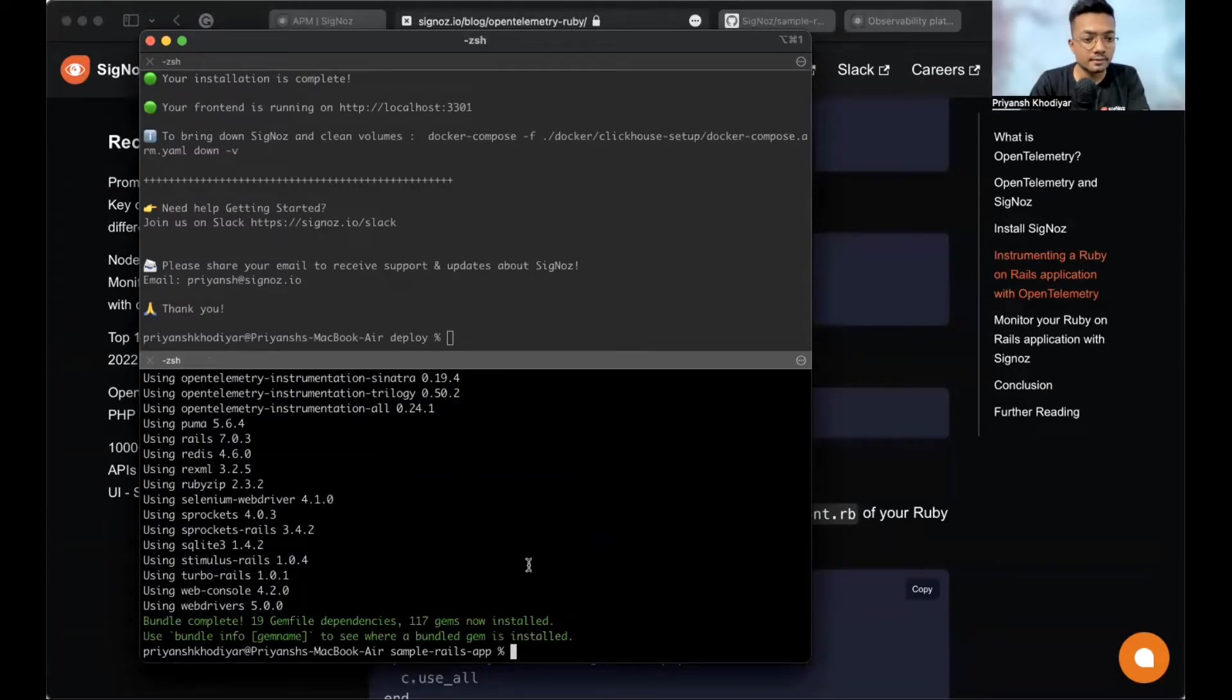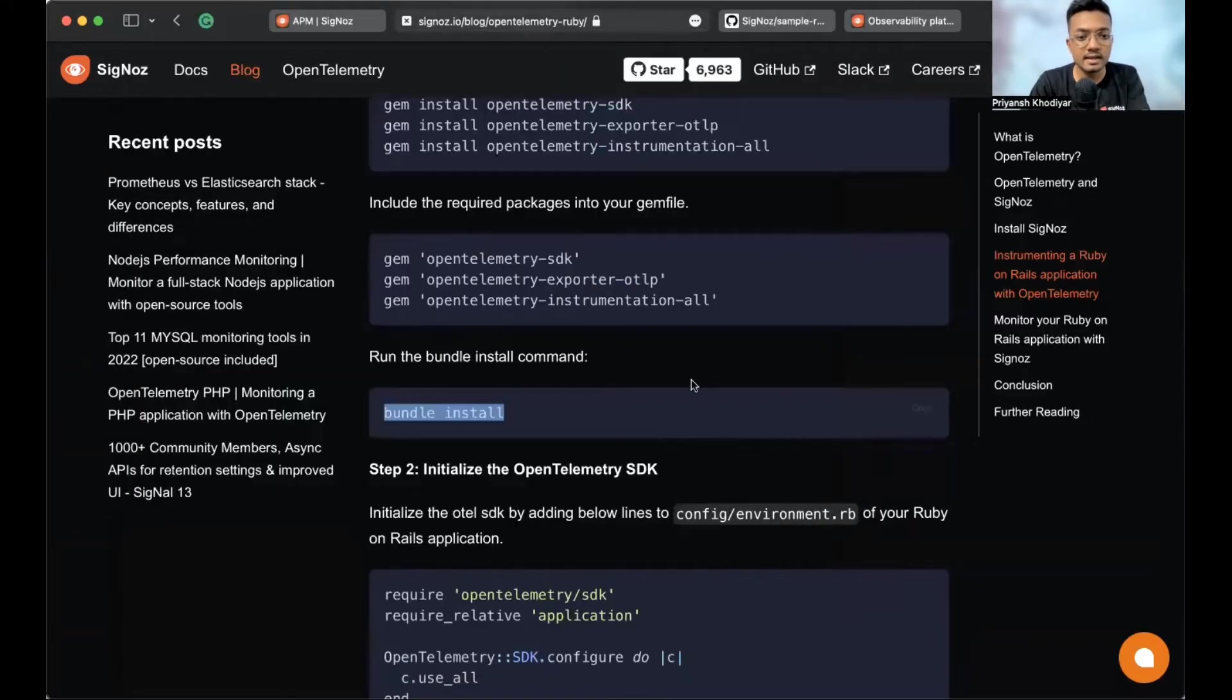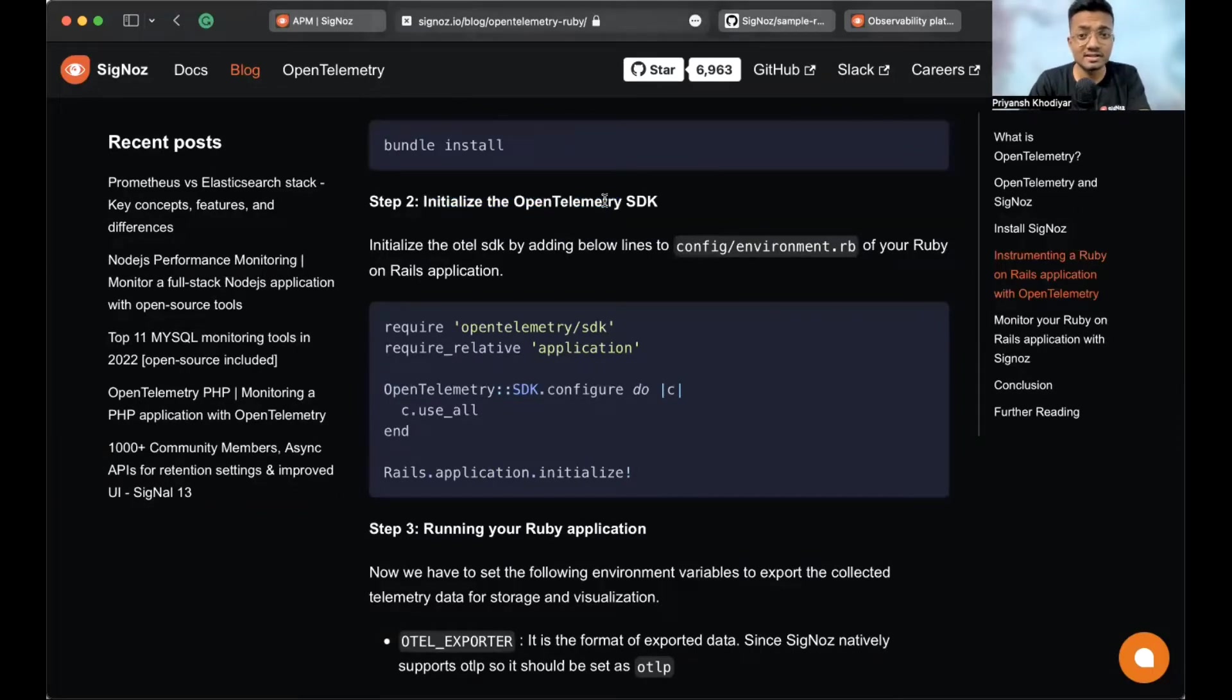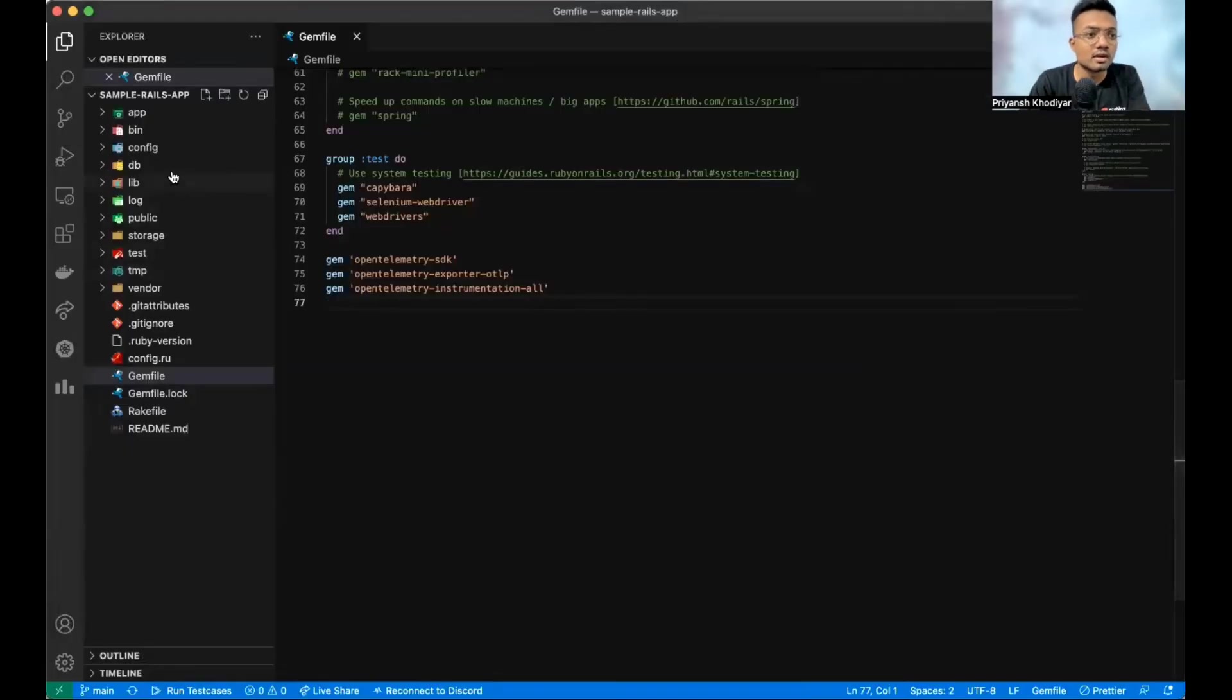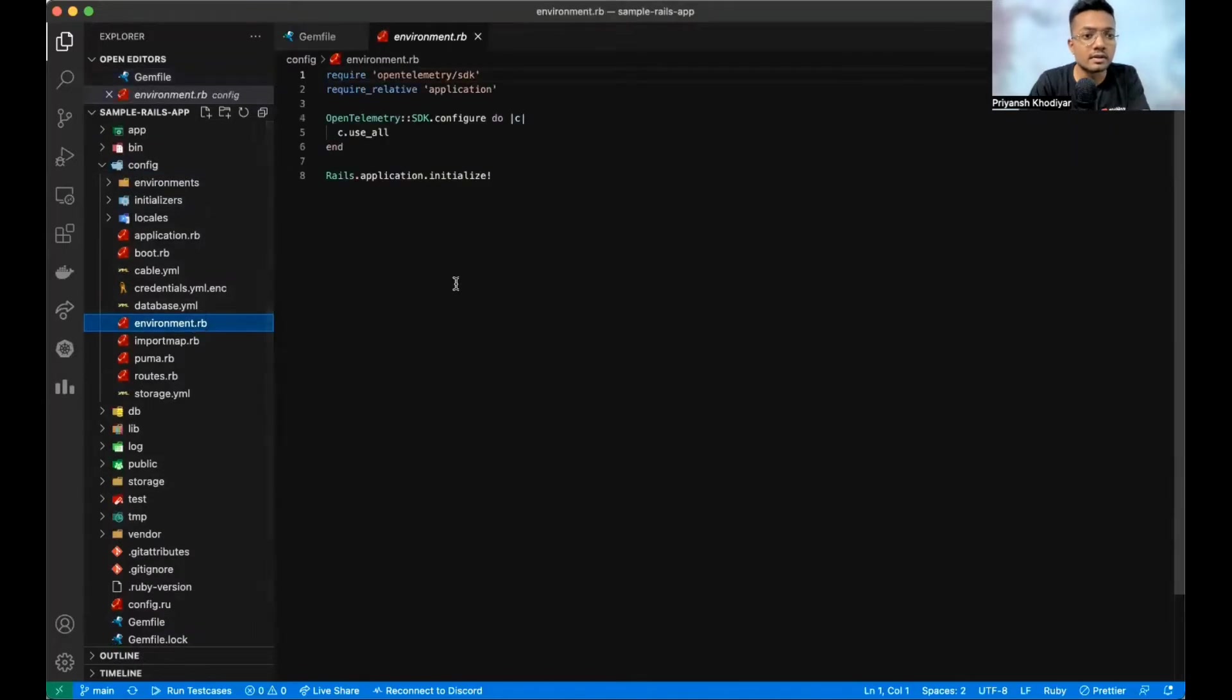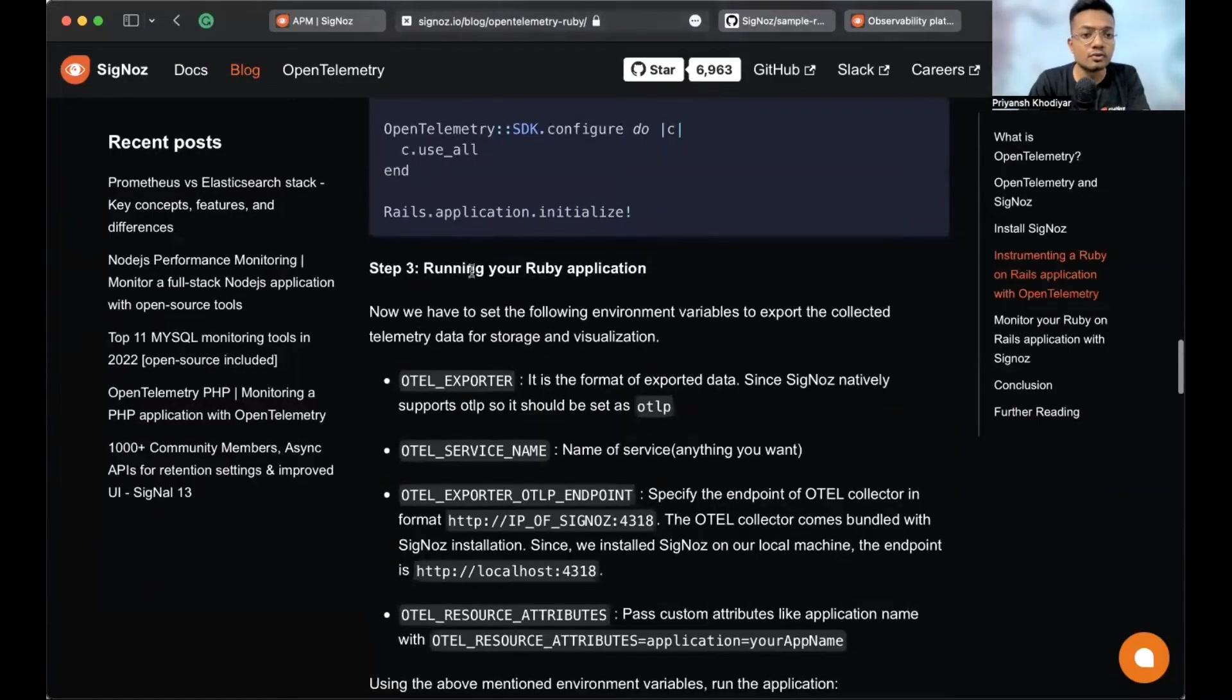Cool. So, we have the bundle complete. And then, initialize the OpenTelemetry SDK. It's present in config-environment.rb. Okay. Config-environment.rb. Yep. There it is.